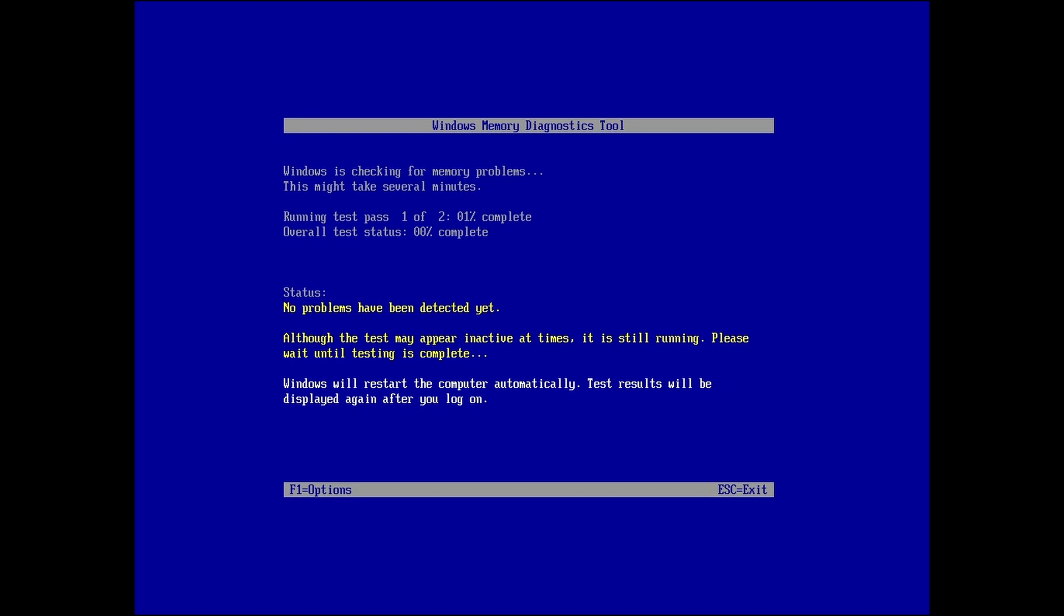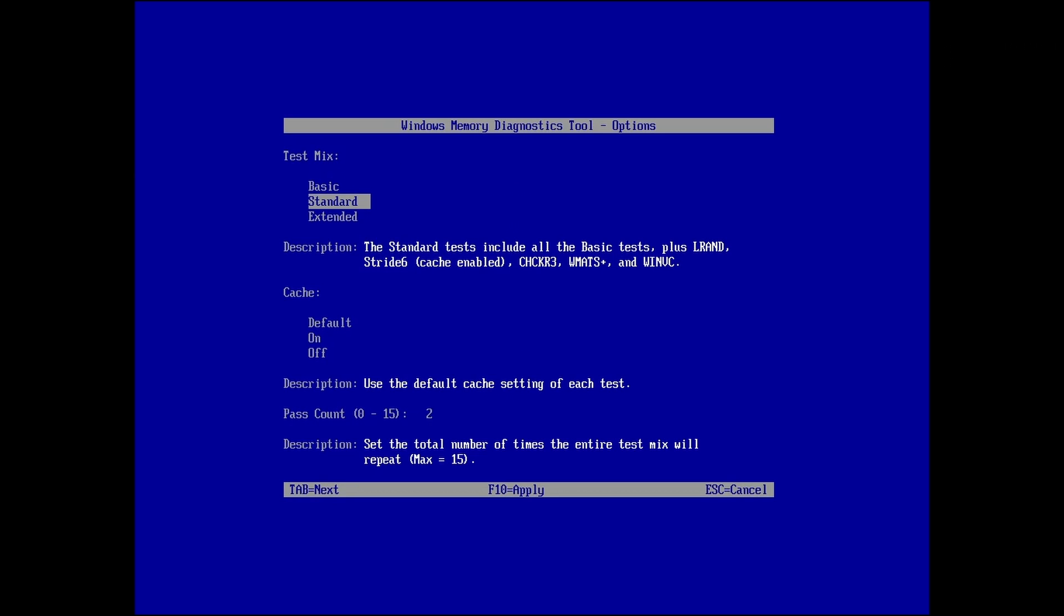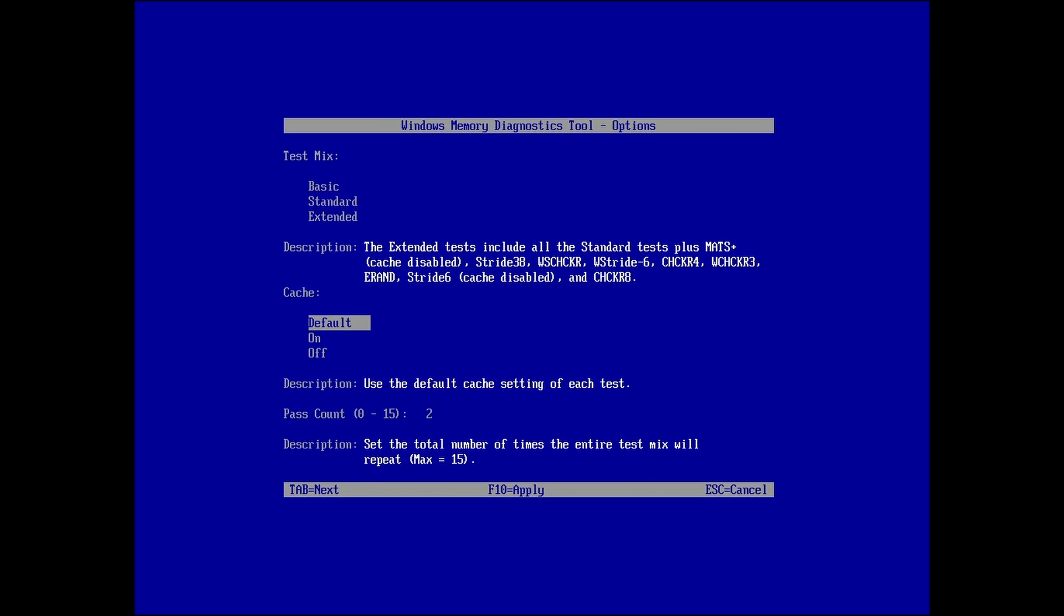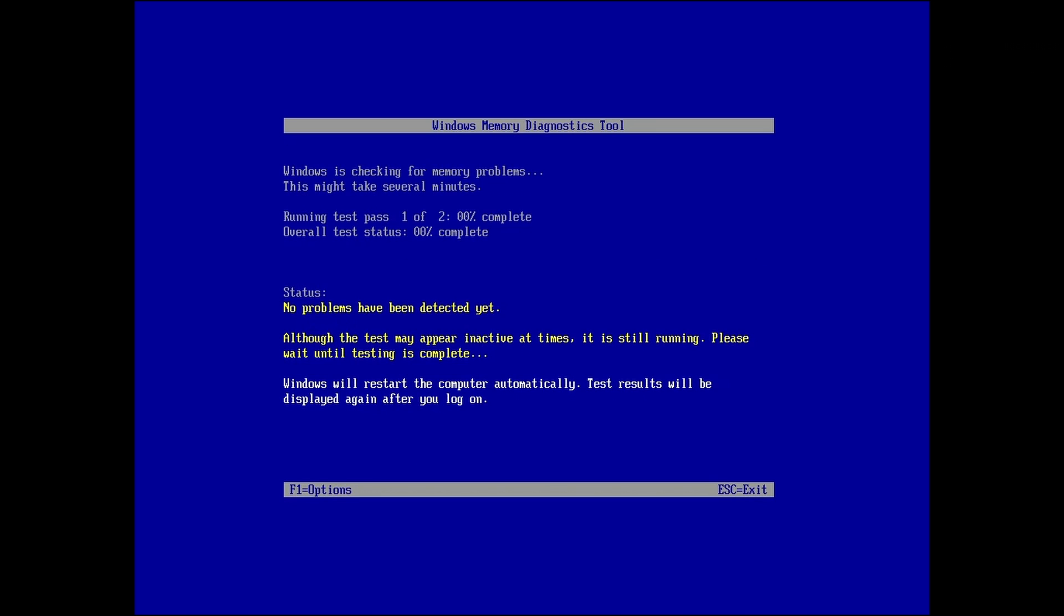The default standard test is adequate for most purposes. However, to accomplish a full thorough test, hit F1 and select extended. Tap to cache and select off. Tap to pass count and input the number of desired passes. We'll leave the default of two. Hit F10 to apply changes.